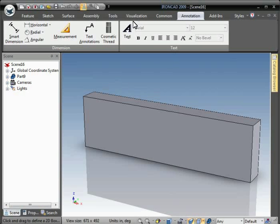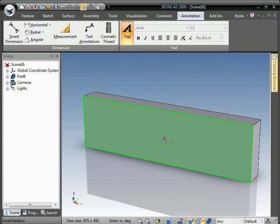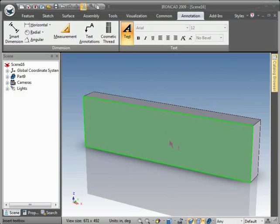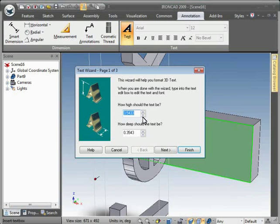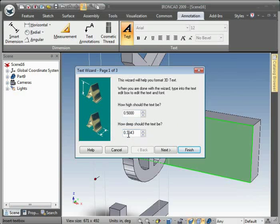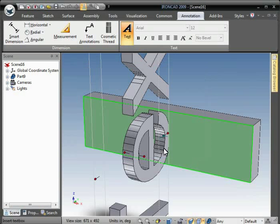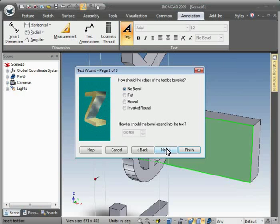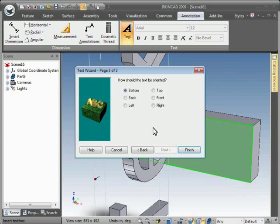And we'll use the Text tool here to create some 3D text. Enter a height and a depth. Go with no bevel here and put it on its back.